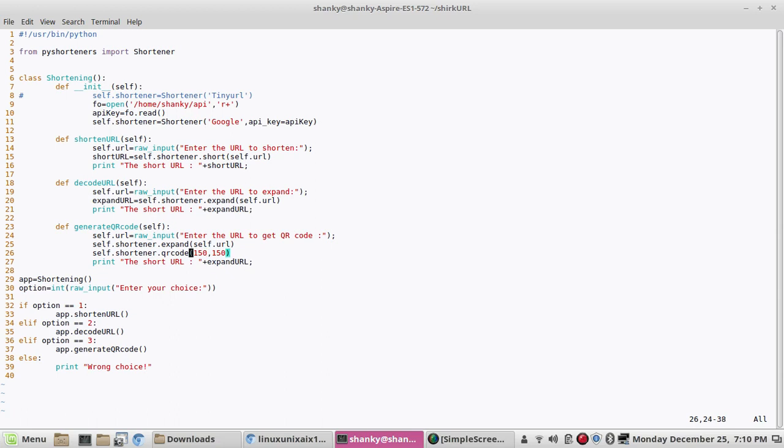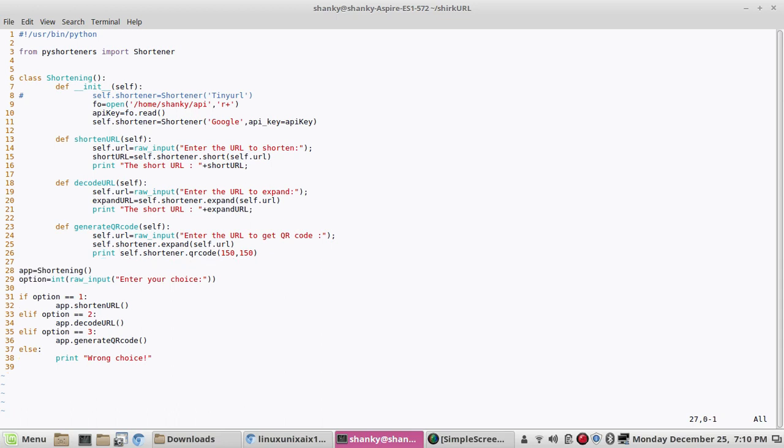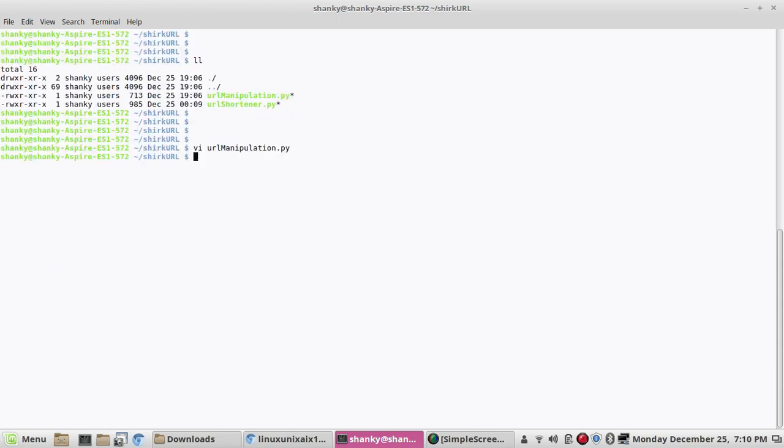You can actually print it here, you can actually print it or you can store it into a string and you can print it. You don't need this. Let's try to execute it, let's see if there are any errors.